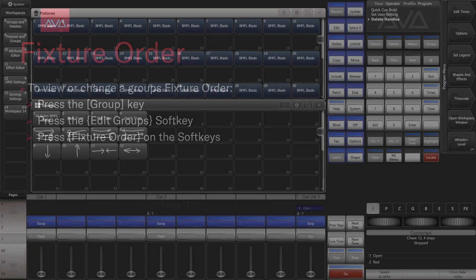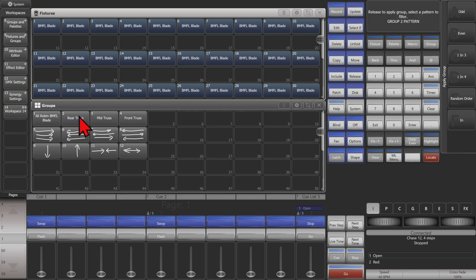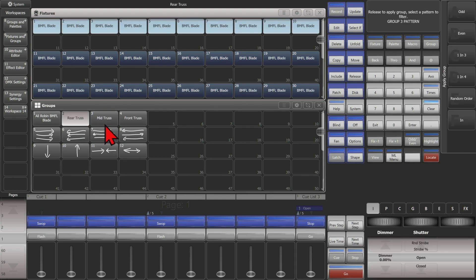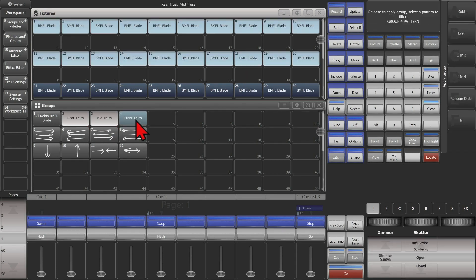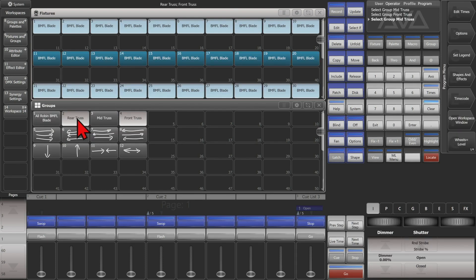So let's take a look at that. Here I am on version 15.1 of Titan on the Virtual Hardware Titan Go interface. I've got about 30 fixtures patched, set up with a Rear Truss, a Mid Truss, and a Front Truss, as well as some groups I've already made.